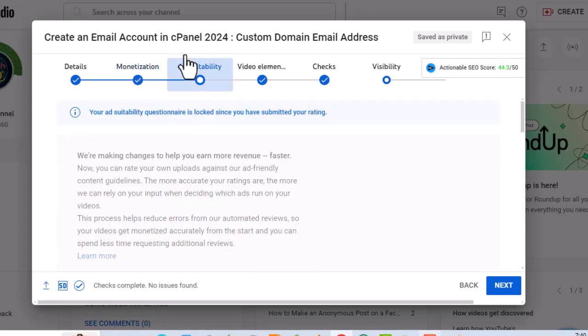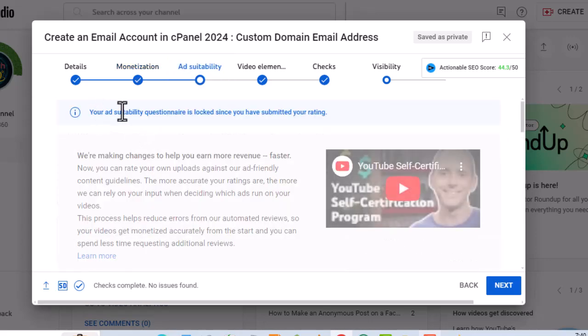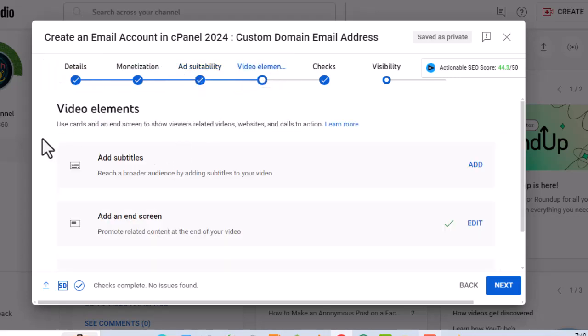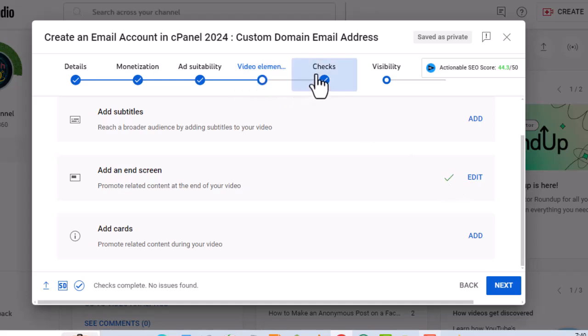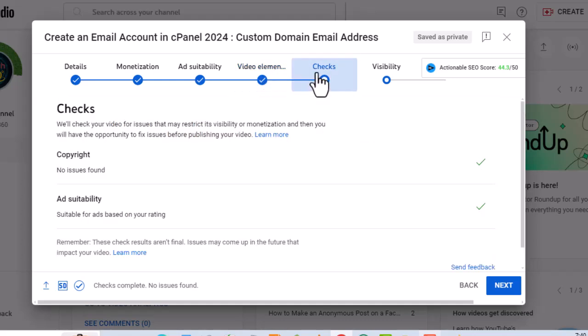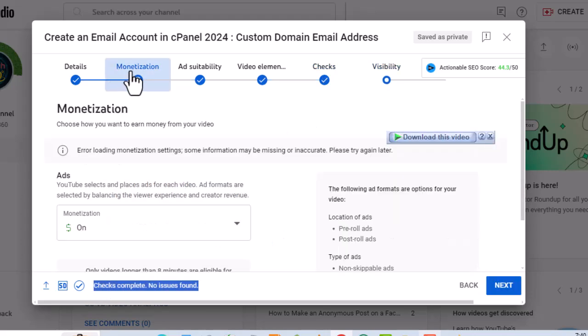Ad suitability has no errors. Video elements has no errors. Checks are complete and no issues were found. Let's now go back to the monetization section.